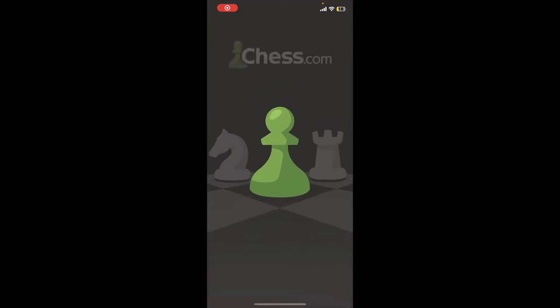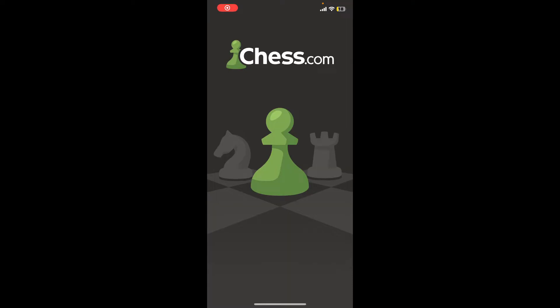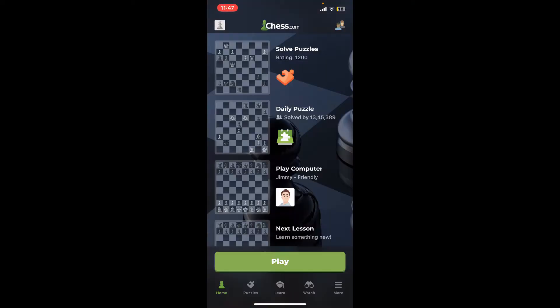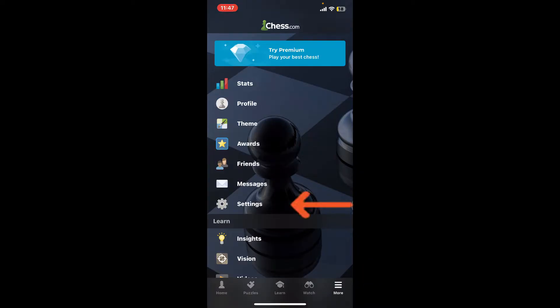First of all, launch and open your Chess.com application and make sure that you are logged into your account. After you are on the main home page of Chess.com, tap on the More button at the bottom right-hand corner.